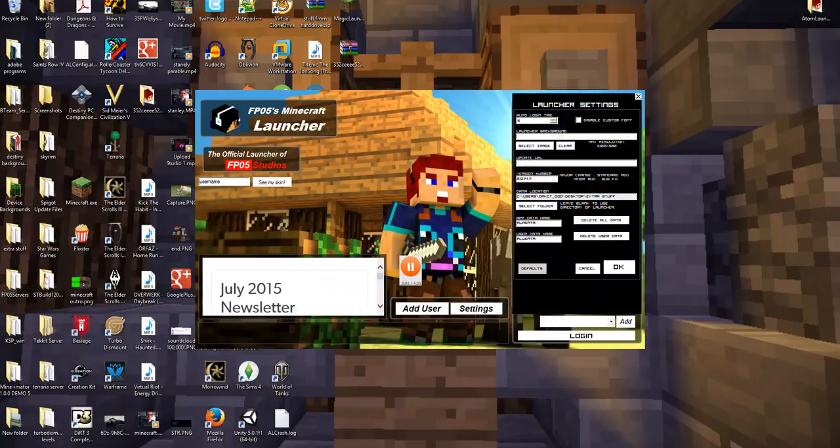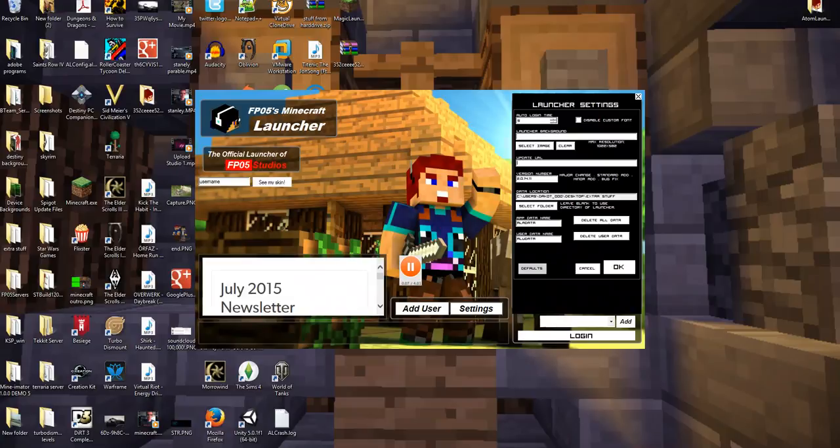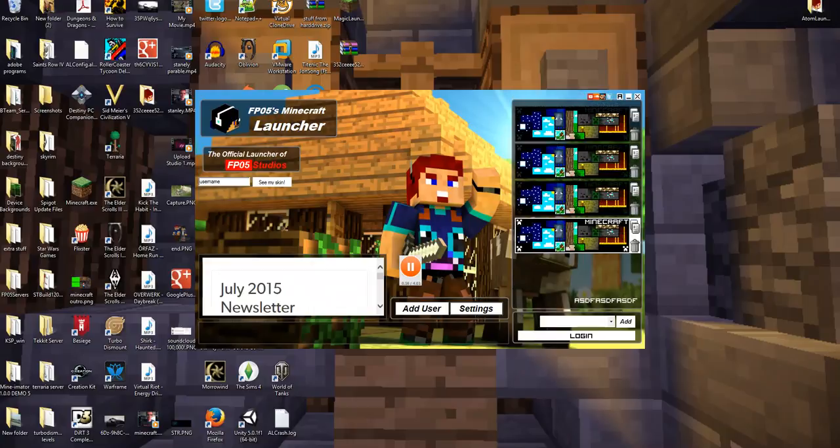Obviously, you can change the settings. You can change the background image. But I suggest using the images that we give you. Update URL. That won't matter. Version number. That's wrong. Obviously, none of that really matters. But if you want to check out some more awesome stuff.